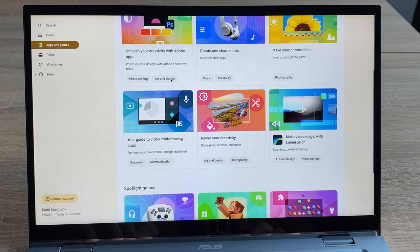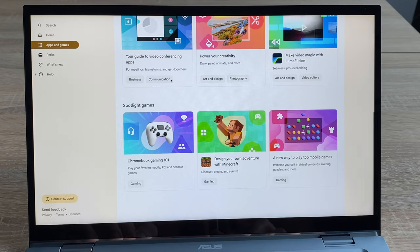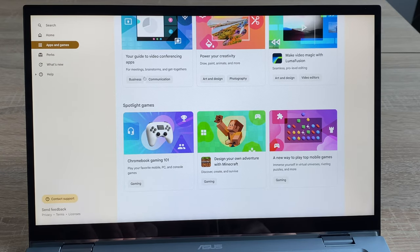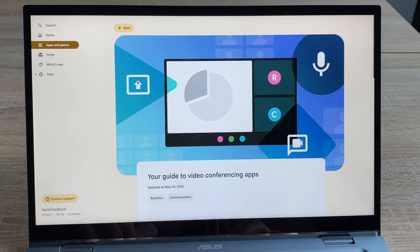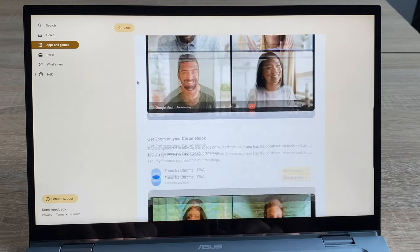This is why if you're using a Chromebook, you'll have to use web apps, Linux programs, or Android apps, which is really enough for most people.